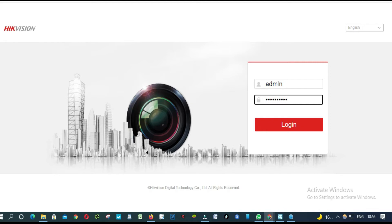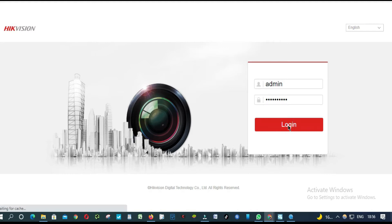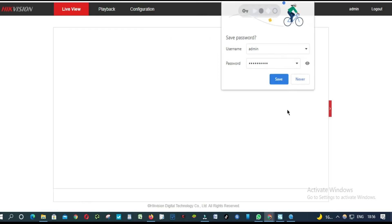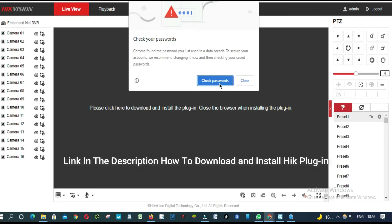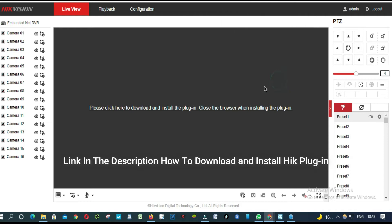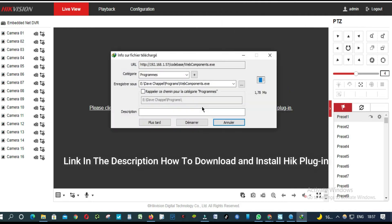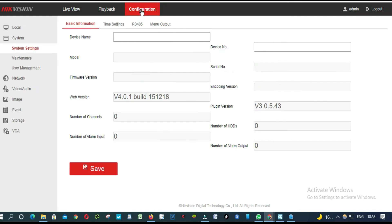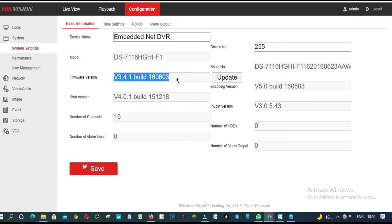Make sure this DVR is connected to the internet and the same network. So from here, click Configuration. This is the version of the firmware that I currently have.